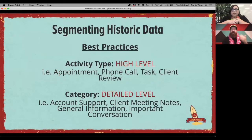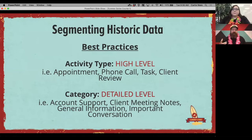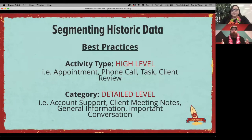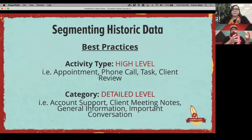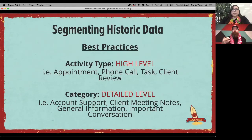When segmenting, we'll first talk about best practices for high level versus detailed level. With activities, when you're adding something to your calendar or task list, you have an activity type and a category. The activity type is meant to be high level — what kind of appointment is it, a phone call, a task? The category is the more detailed level — what kind of phone call, what kind of appointment?